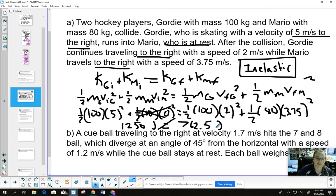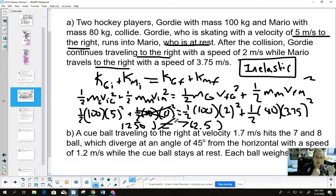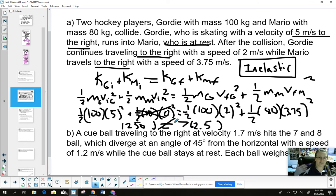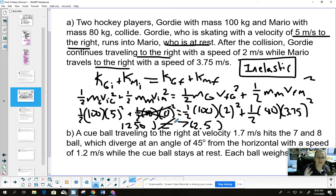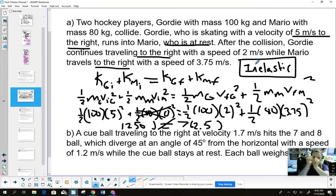Some of that energy ended up getting dissipated. That happens a lot with human collisions: when people collide, friction generates heat, and their bodies can get deformed — they might break an arm or get bruised. Some of the energy and momentum ends up being transferred into those injuries. So this was not an elastic collision — they did not actually bounce off each other.